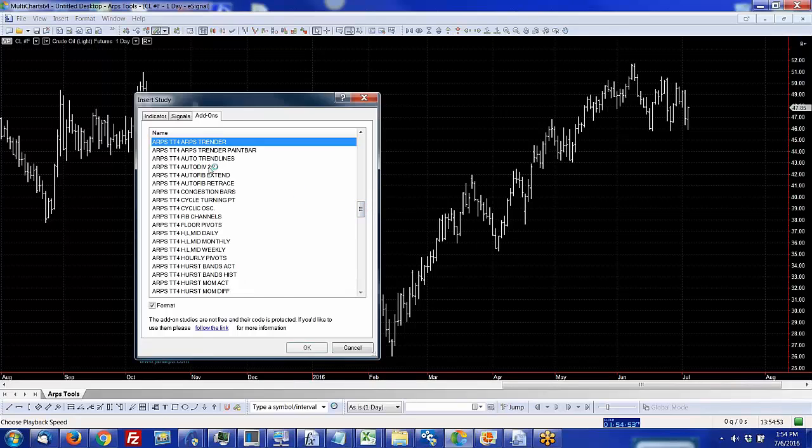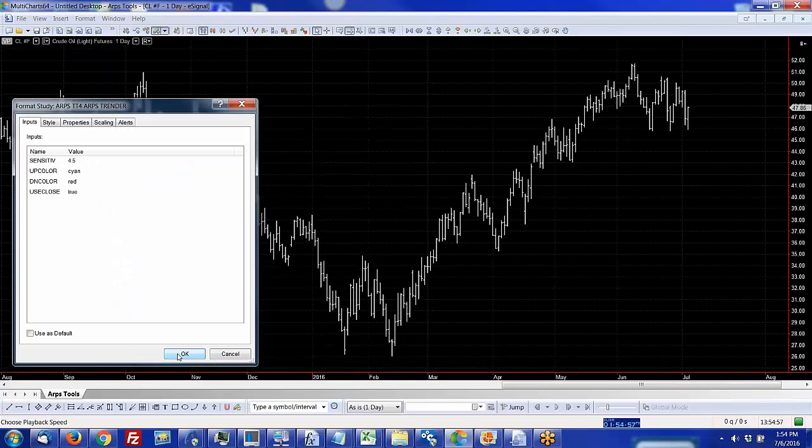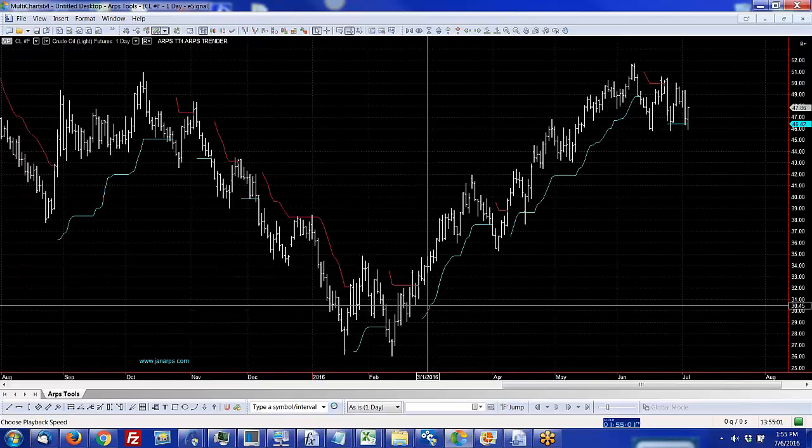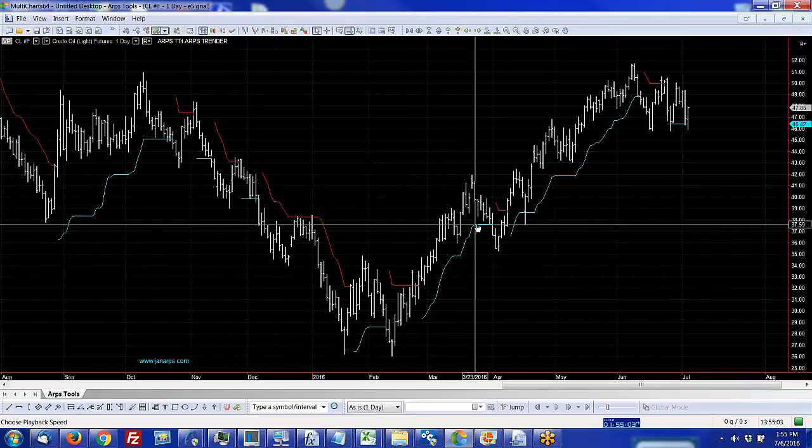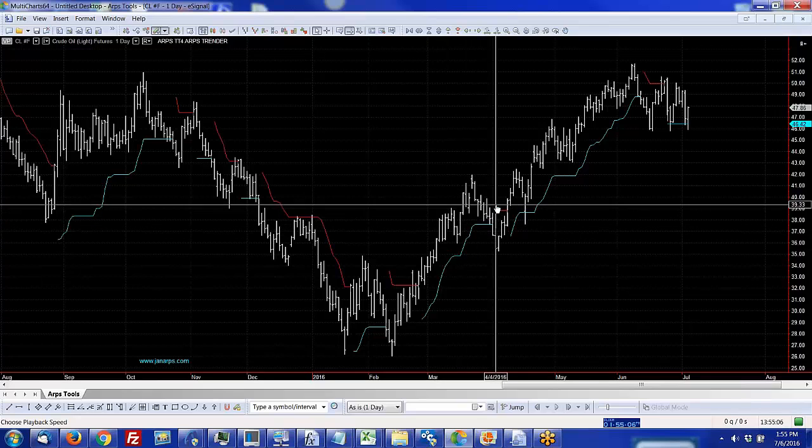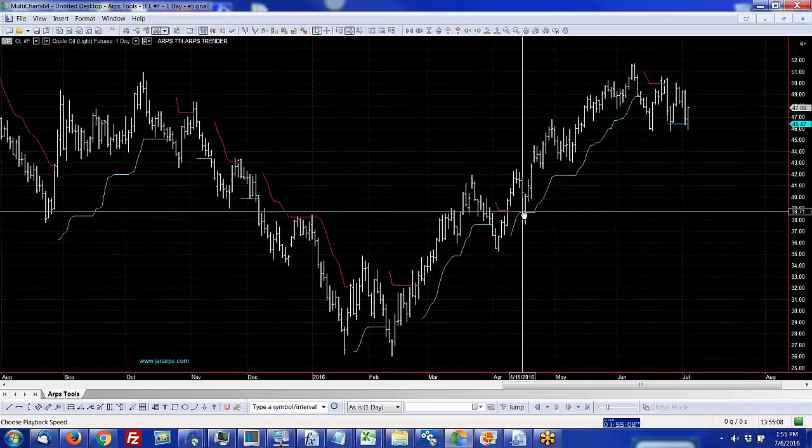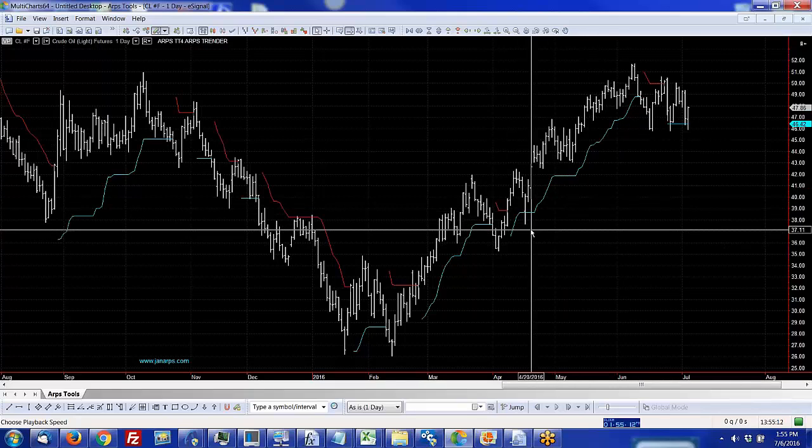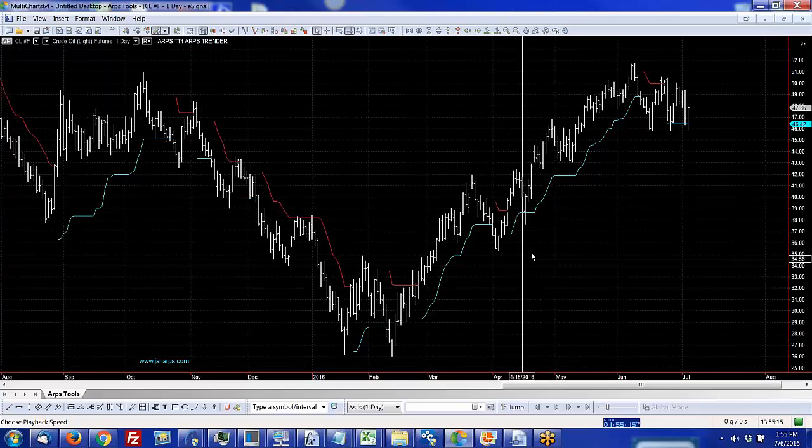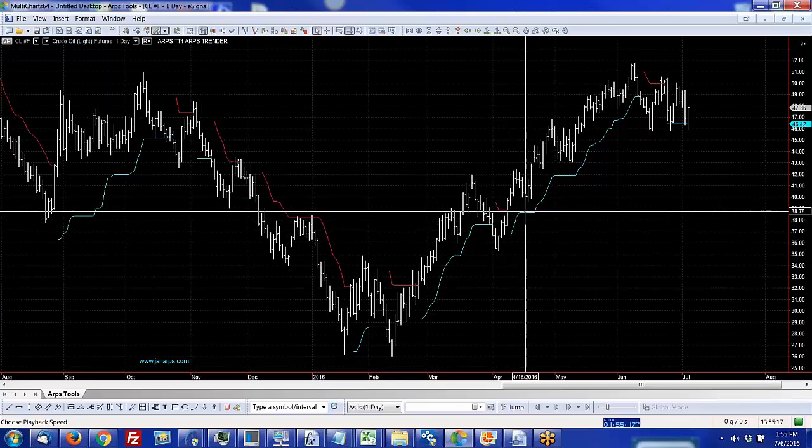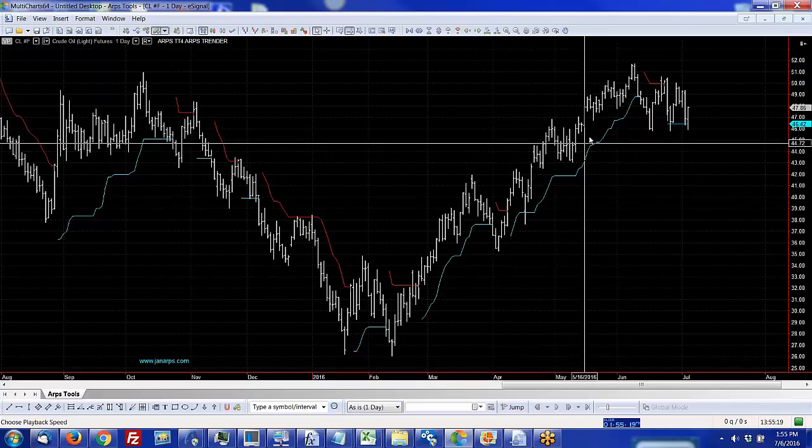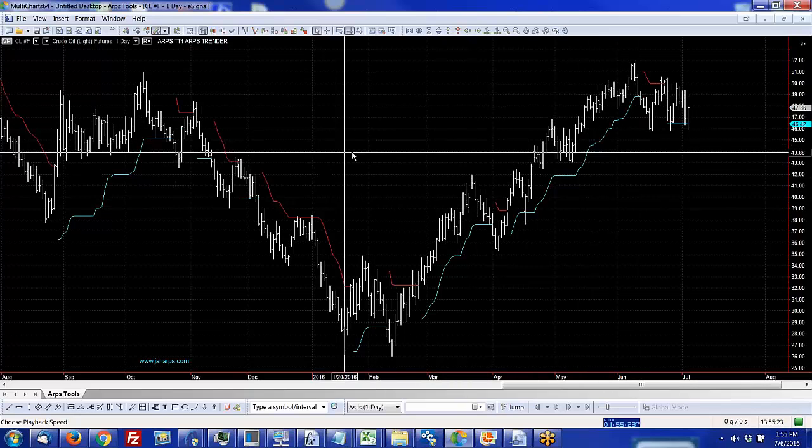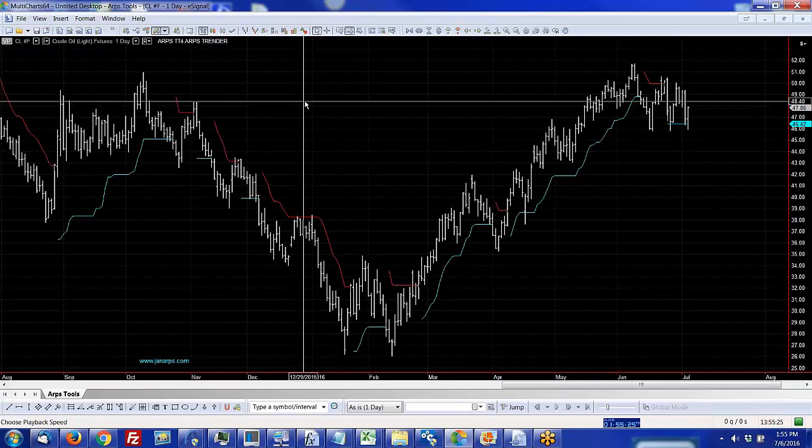One of his most common and most famous was the ARPS Trender, which is a tool that follows price just far enough away to keep you in the trend. Here is the ARPS Trender following the price up. When it gets crossed, it follows the price on the other side. You can see here the price has crossed it but it didn't close across it, so you have the option to not have it flip if it doesn't close across the ARPS Trender.